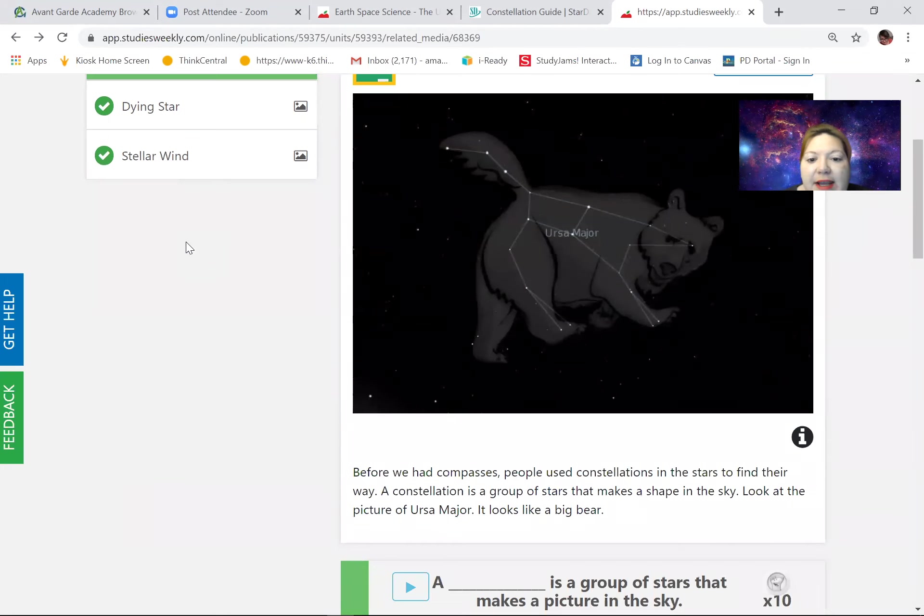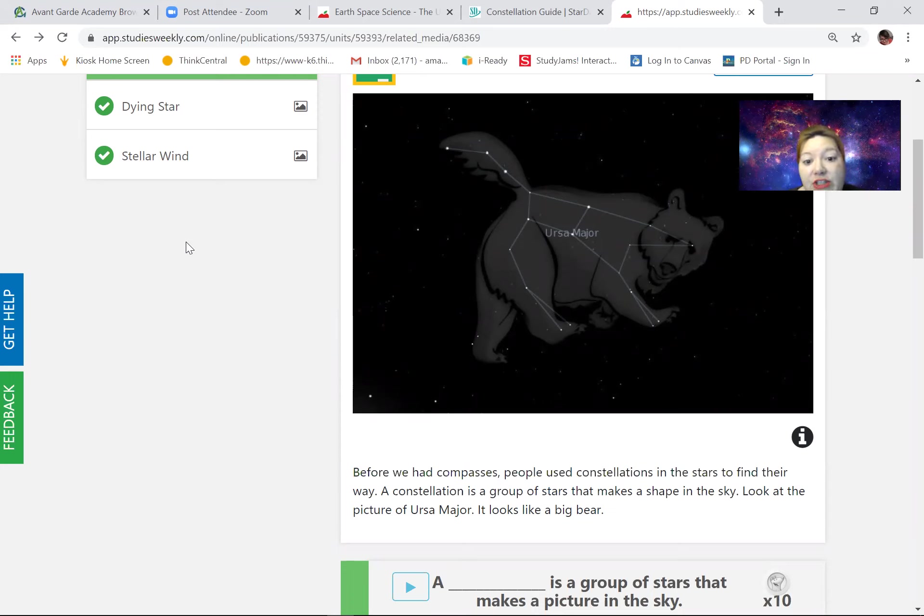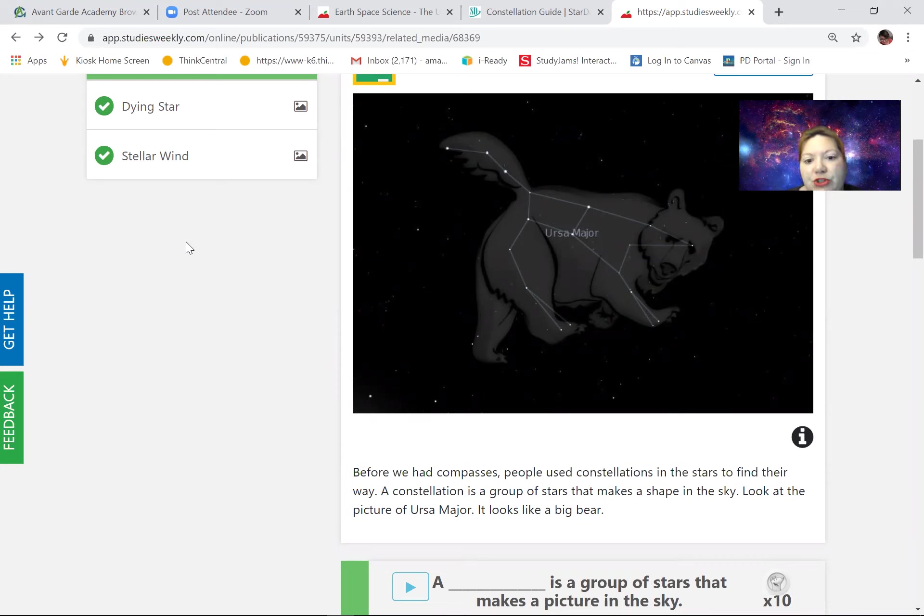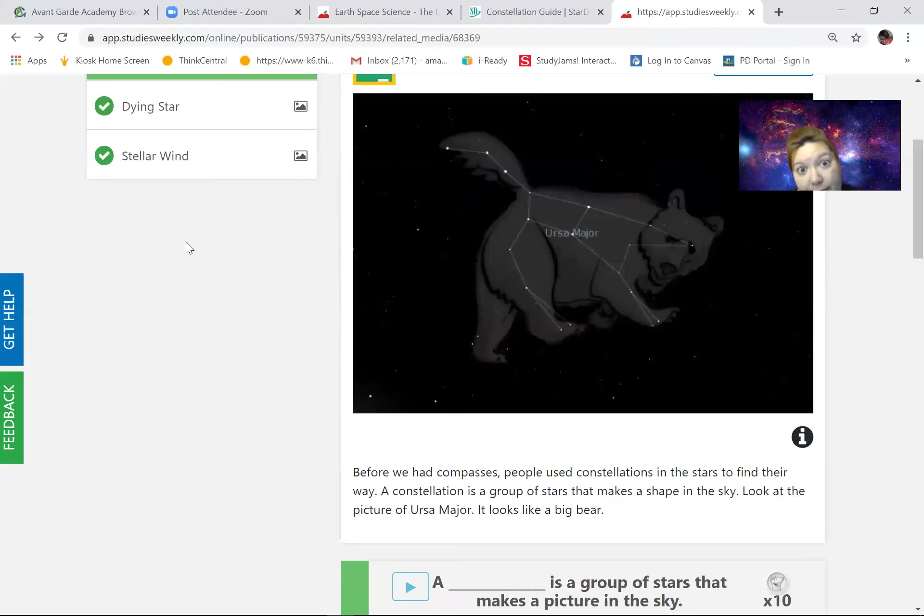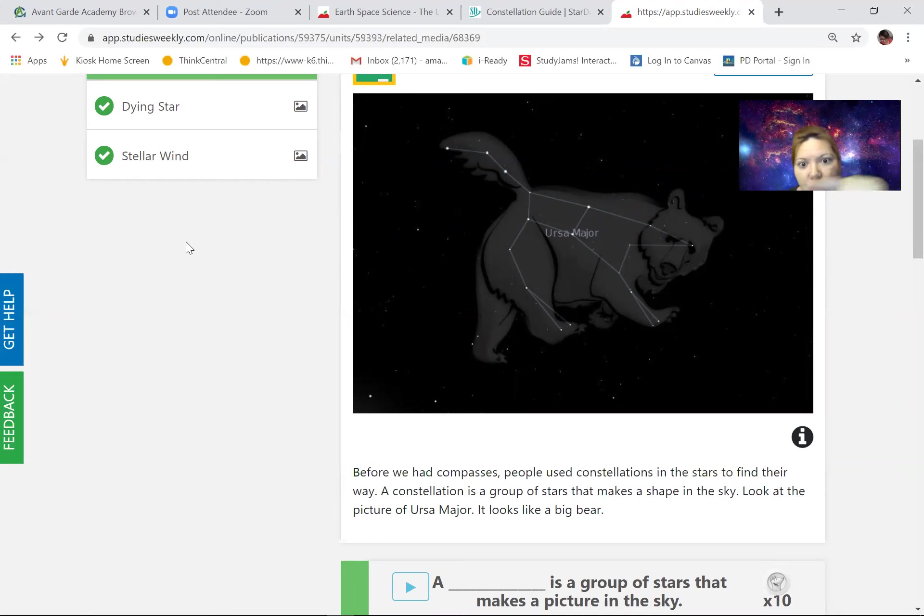Before we had compasses people use constellations in the stars to find their way. A constellation is a group of stars that make a shape in the sky. So let's look at this picture of Ursa Major and it looks like a big bear. Well they drew a bear on top of it so obviously it's a bear, but if you kind of ignore the illustration of a bear and you look at those stars, you don't see those connecting lines.